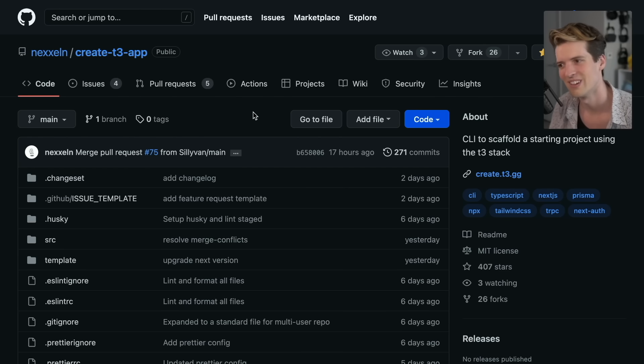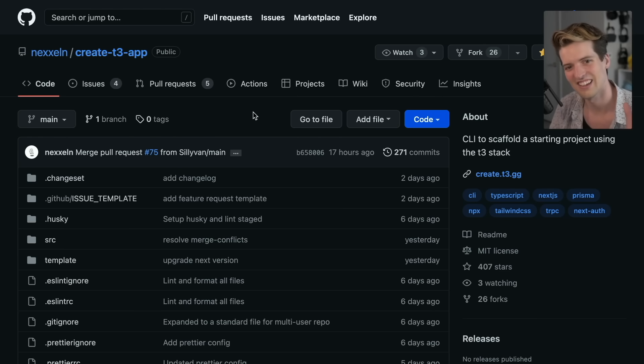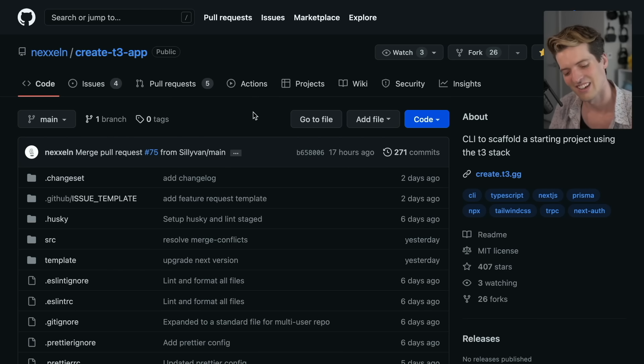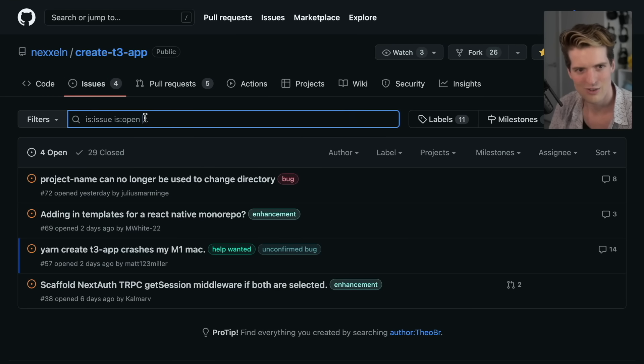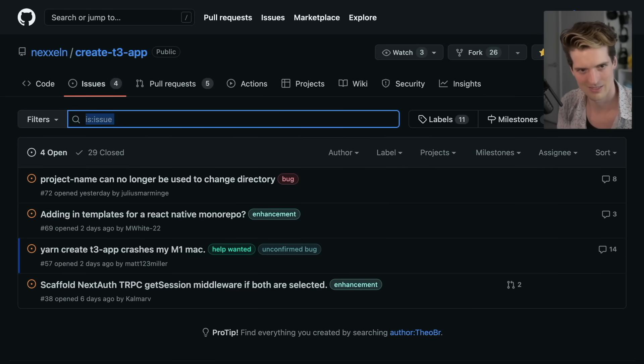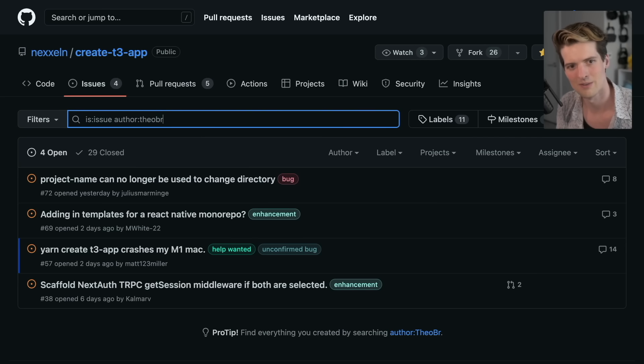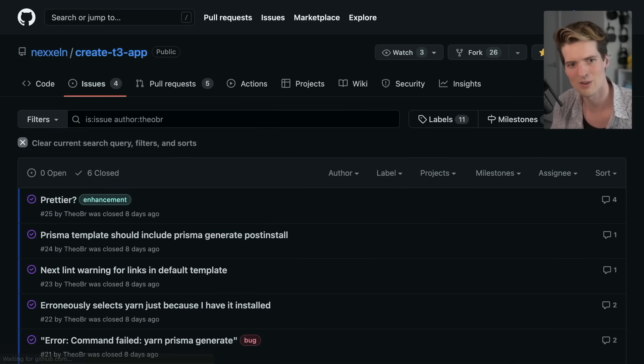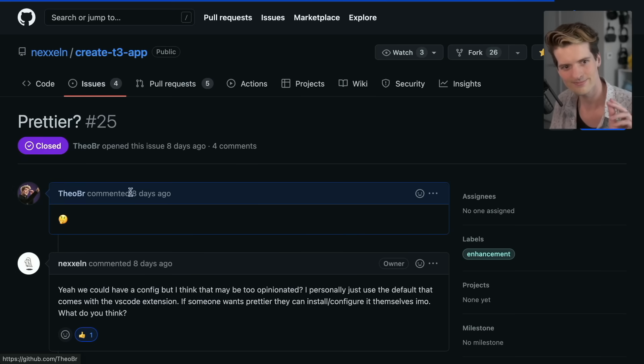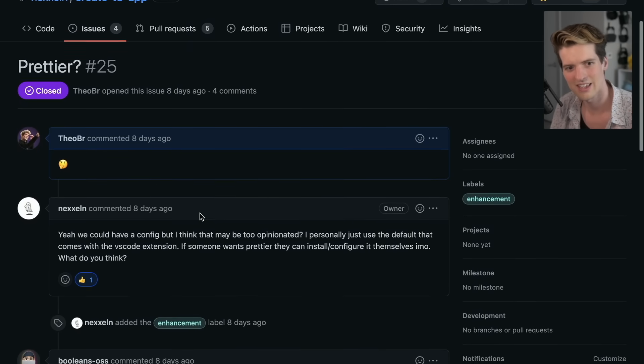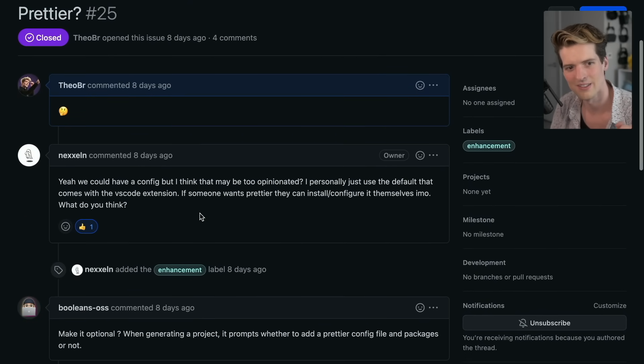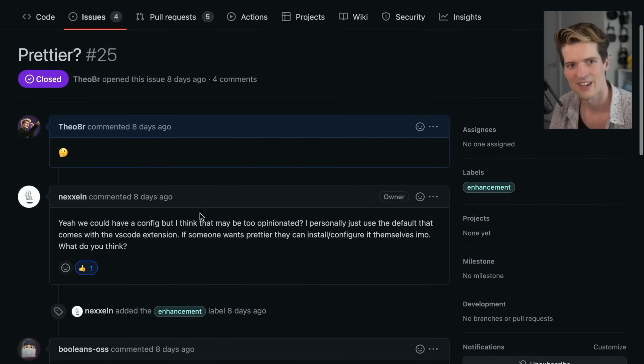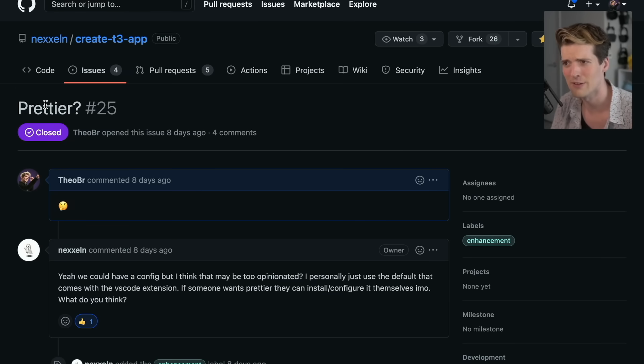There are so many little things that were done right here that I really love, but I want to show one of my personal favorites. I have not contributed any code, I have opened one or two issues. I opened an issue saying prettier because it was one of the few things that didn't come with that I wanted.